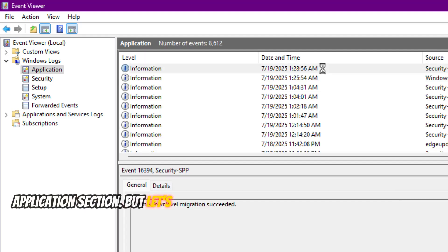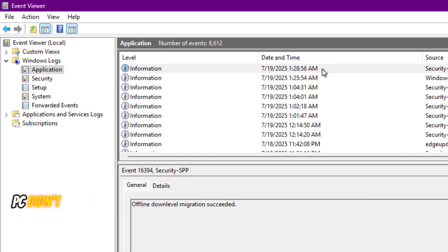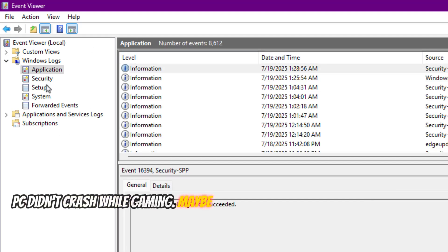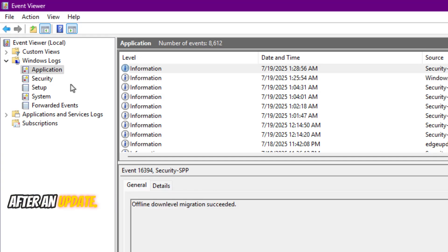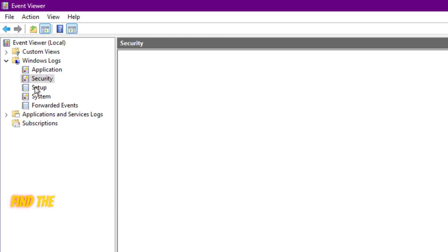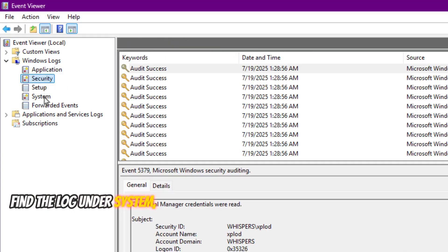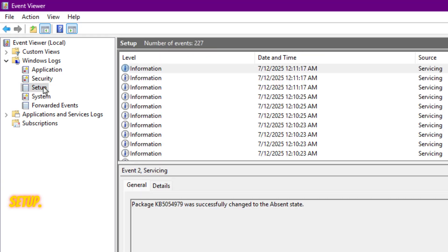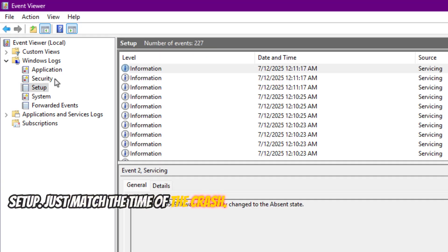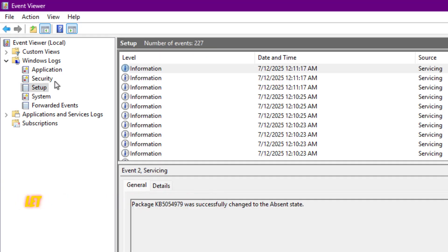But let's say your PC didn't crash while gaming. Maybe it froze during startup or restarted after an update. In that case, you might find the log under System, Security, or Setup. Just match the time of the crash. Let me show you how that works.